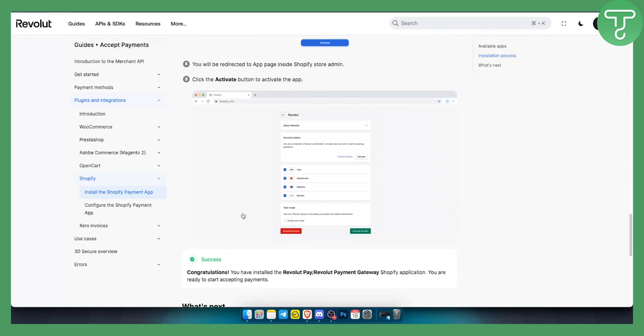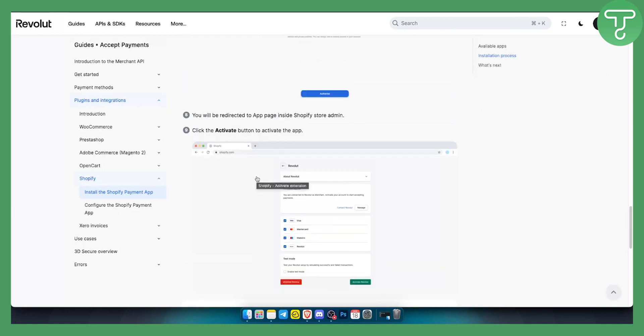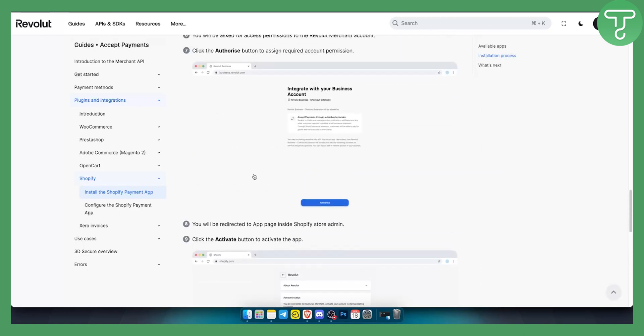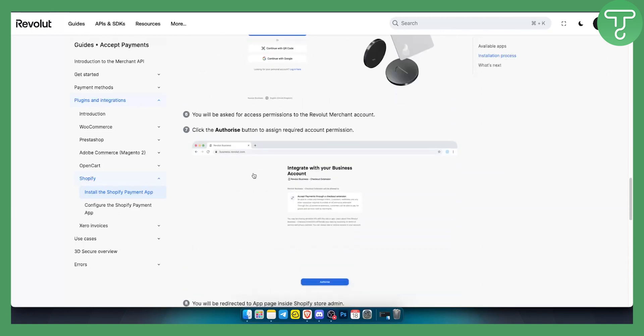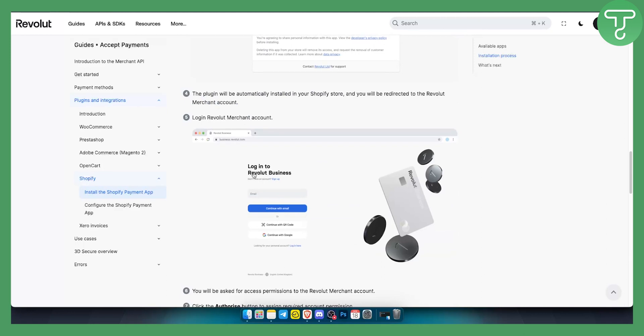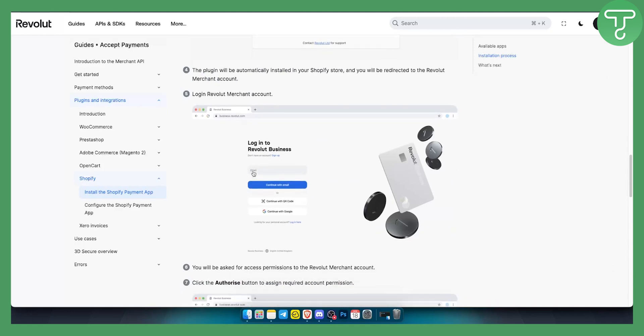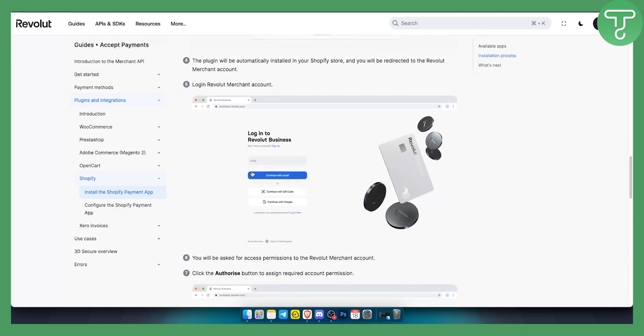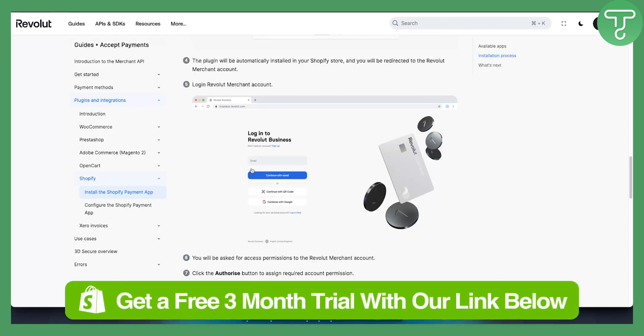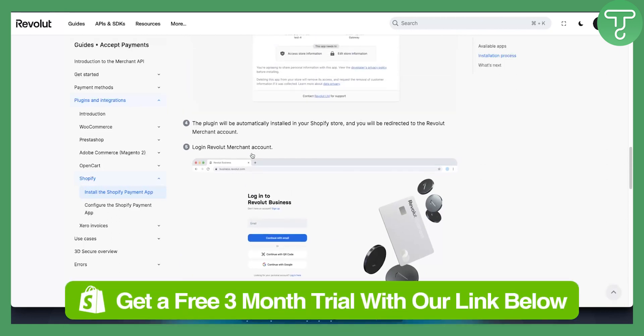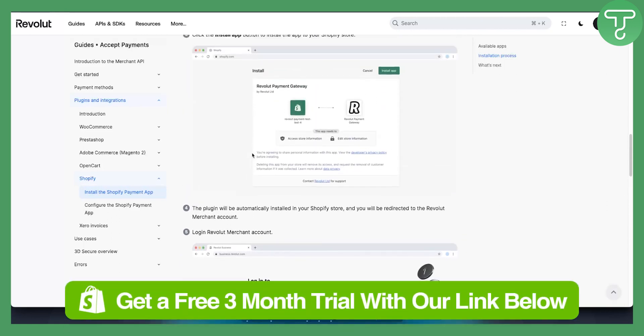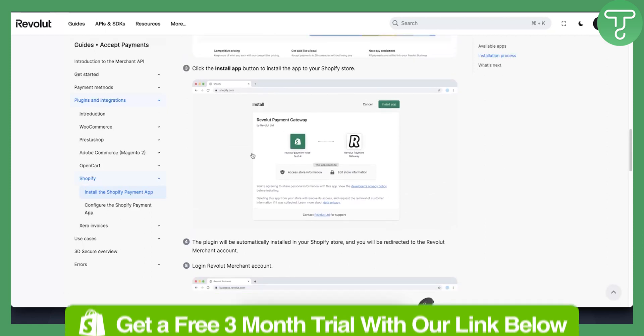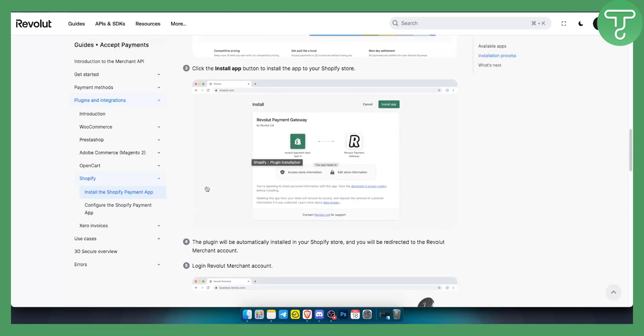You will successfully install Revolut on Shopify and you will be able to use it for your next checkout for your customers. So again, if you want a three month free trial on Shopify, you want to try out Shopify for absolutely free for three months, you can get our free trial down below in the link in the description. We'll see you in the next video. Thank you guys for watching.